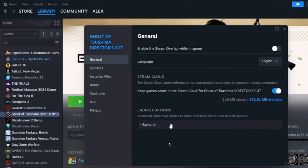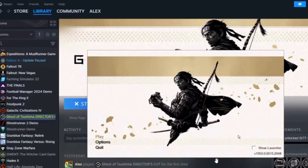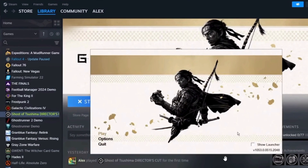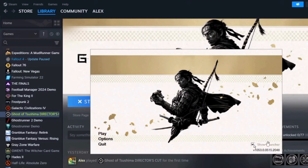Once you have typed this, you want to close this settings box. Now whenever you launch it, as you can see, the launcher is enabled. You can also check this box if you want the launcher to always open whenever you play this game.